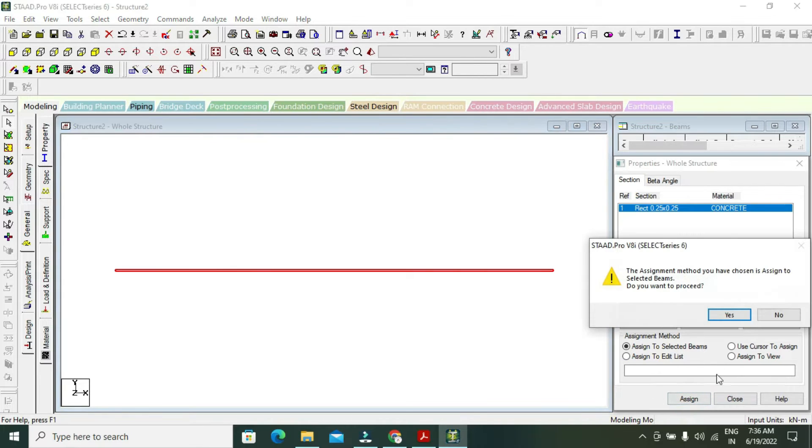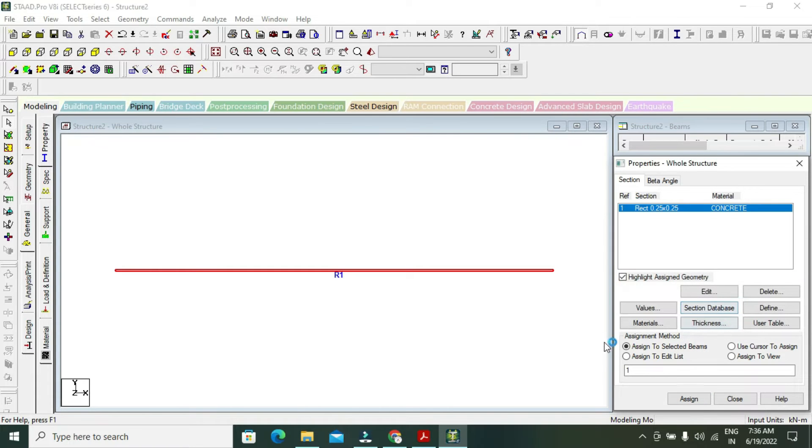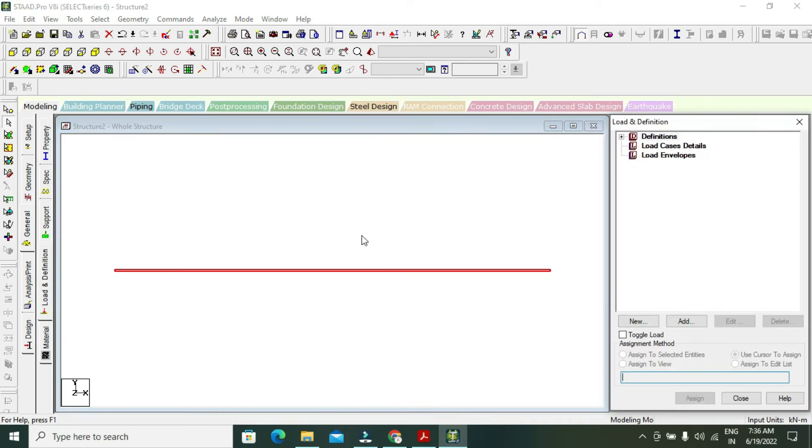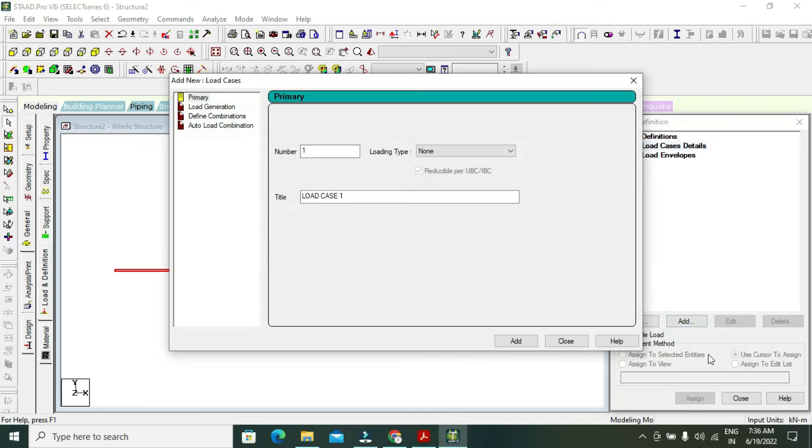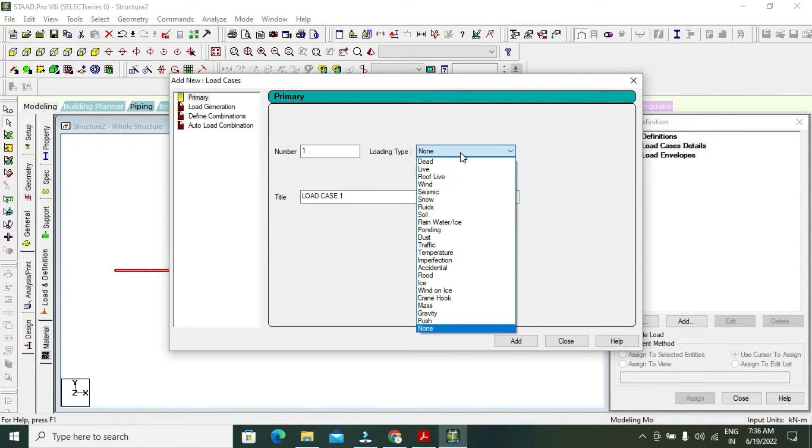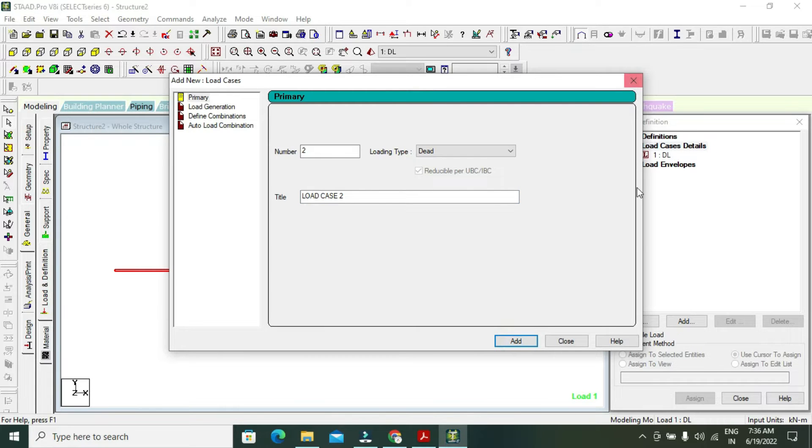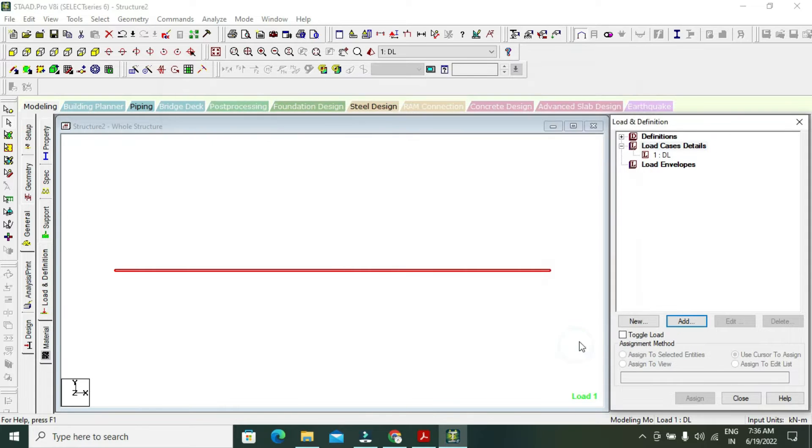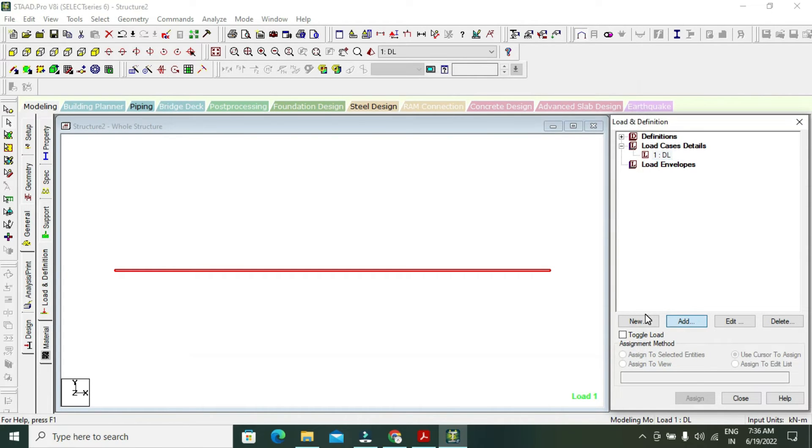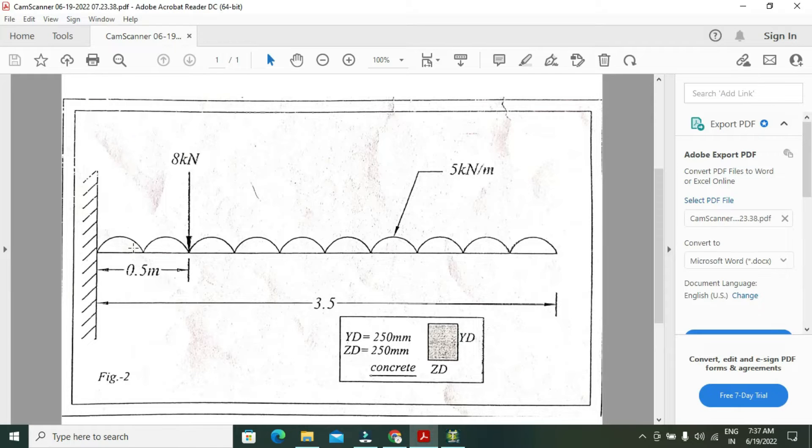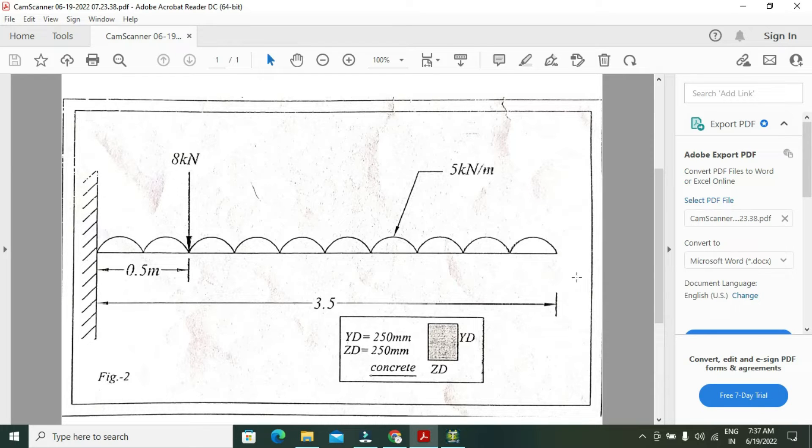After the beam, go to general, then load definition. Go to load and load cases, add. The loading type is dead load. This is my DL. Add and close. In my DL, add uniform force.